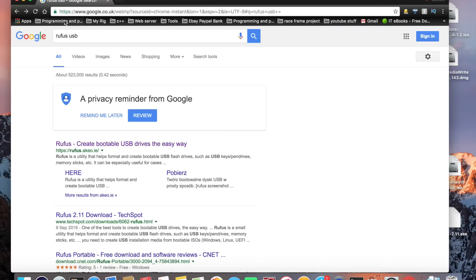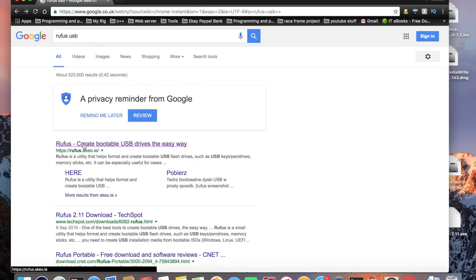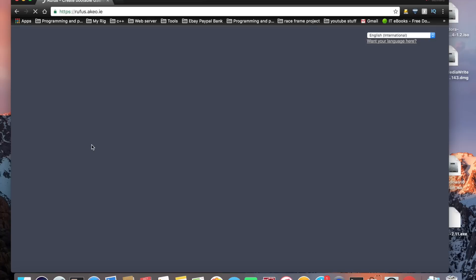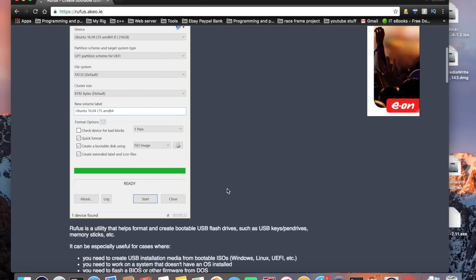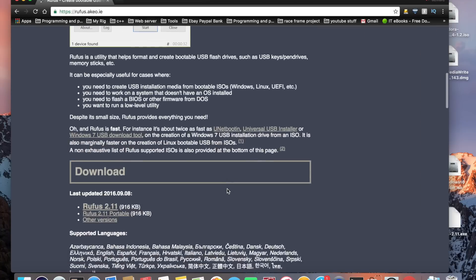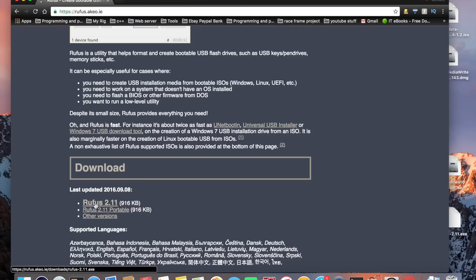The last bit of software we need is Rufus USB. Just type in Rufus USB into Google, click onto the first website and scroll down and download the latest version of Rufus which at the moment is 2.11.